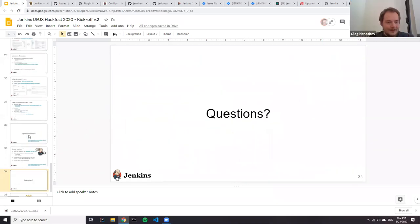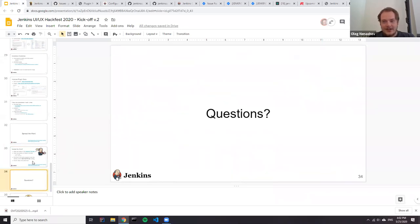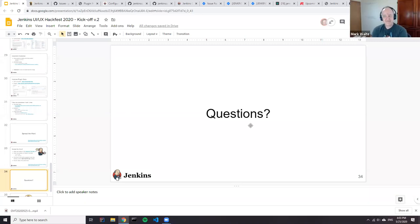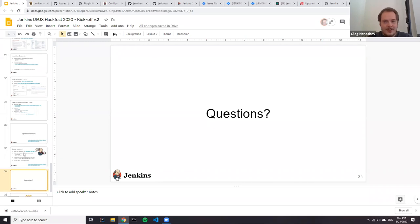That was the last slide. We have about 27 minutes reserved for Q&A before Ulira begins his presentation about improving user experience for Jenkins plugins. Any questions, comments, or stories anyone wants to discuss?